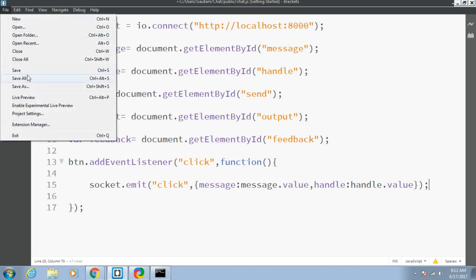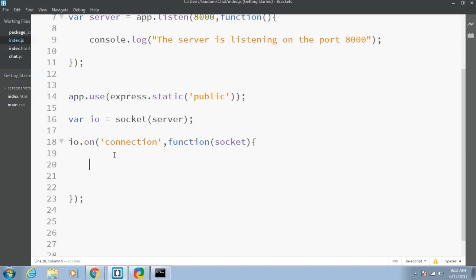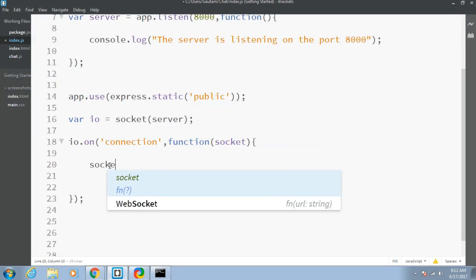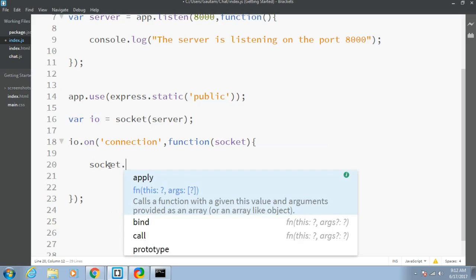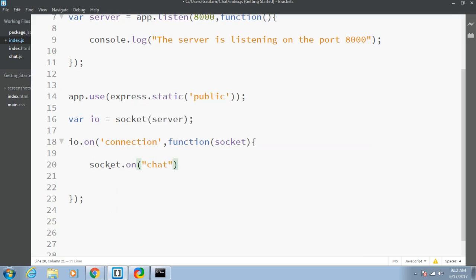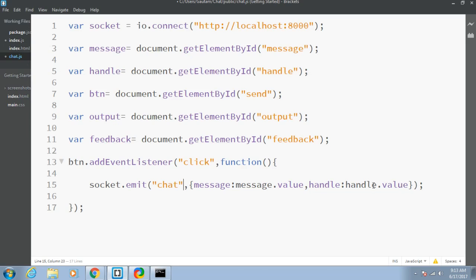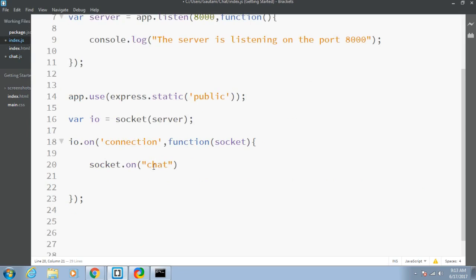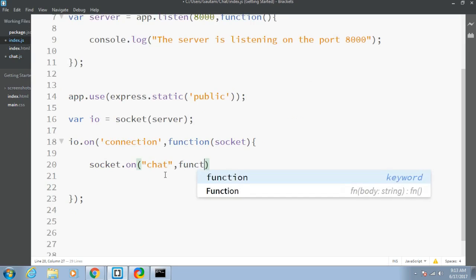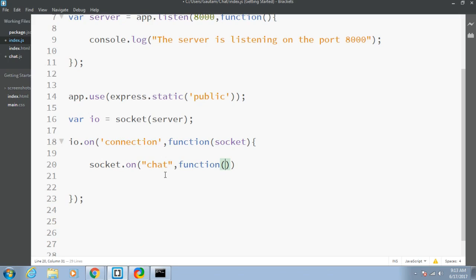Just save this and go to the index.js file. In order to receive this event, we write socket.on with the same 'chat' event name. This name can be anything depending on your choice, but I'm naming it 'chat' according to my application. This is the event name, and this is the data we are passing to the server side. We write the event name followed by a callback function which will be executed whenever this event happens, and this function contains the data that we are sending.